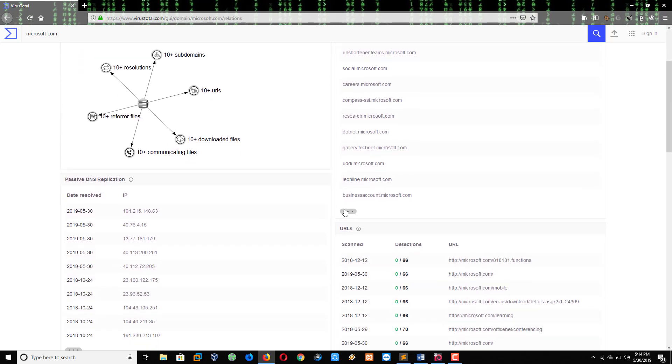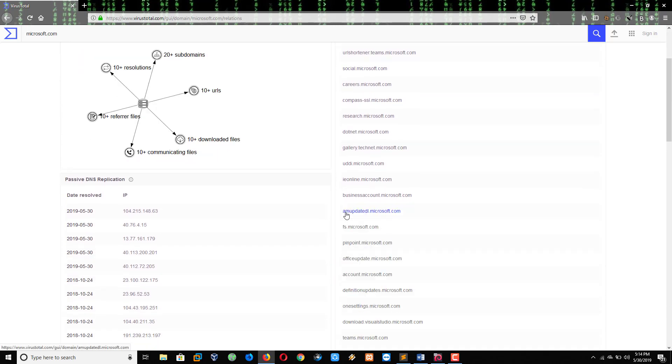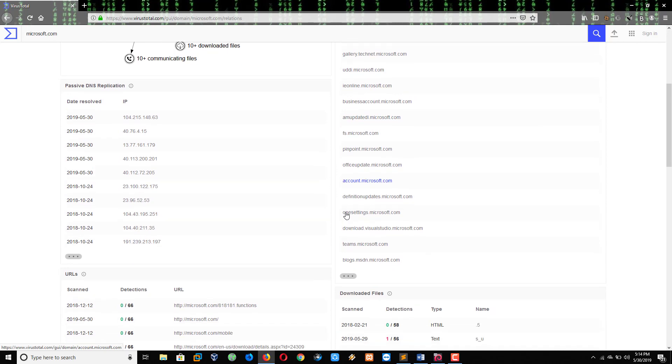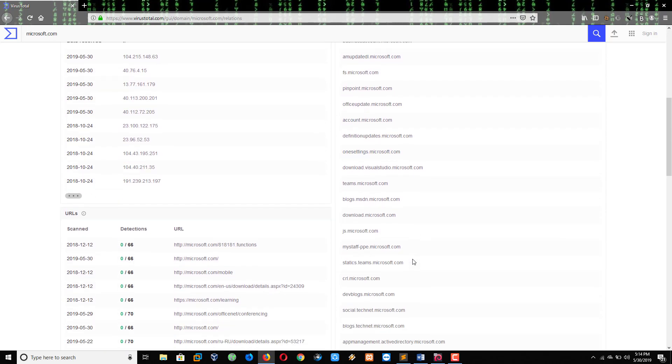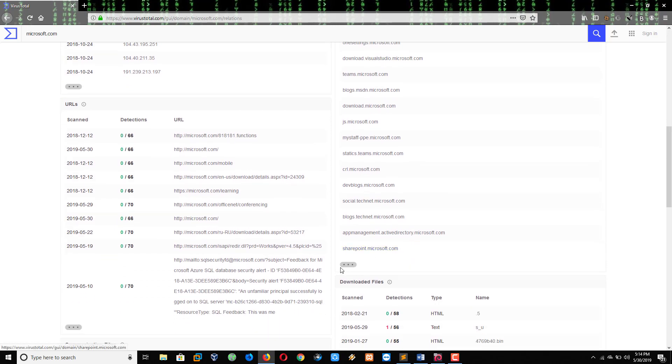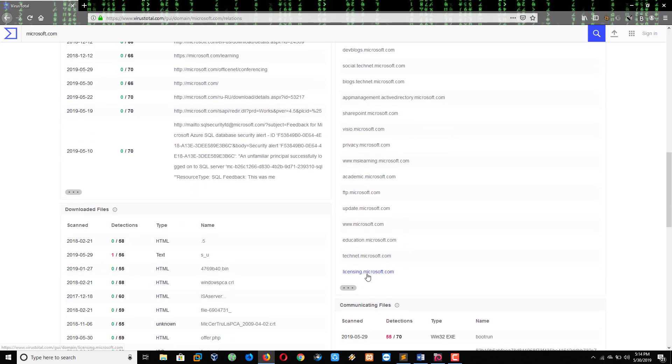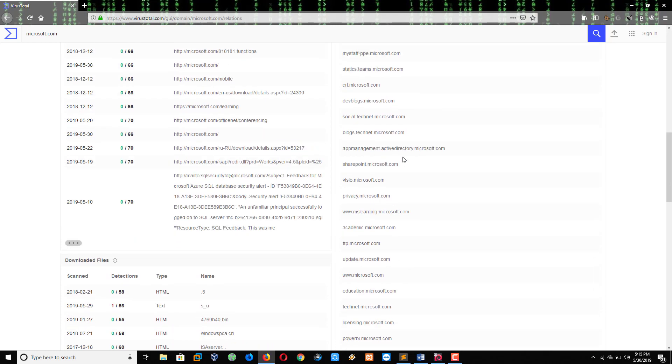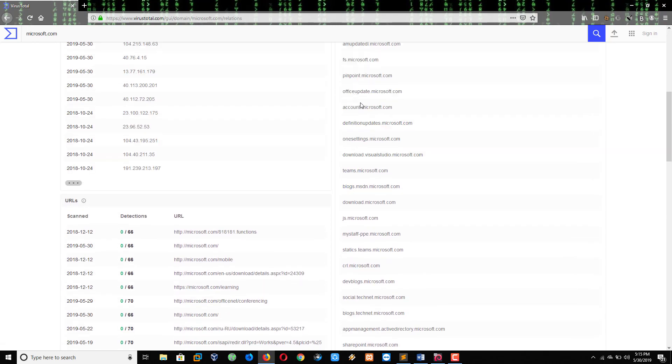If you want to attack directly on microsoft.com, it will be hard. So we have to find out the subdomains first and try to attack one by one. For example, let me copy these subdomains.